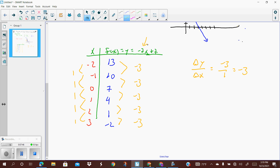So our y is changing by negative 3 while our x is changing by 1 — delta y over delta x, which simplifies to negative 3. That matches the slope in our original equation. If all we were given was a set of points or a chart, we could determine whether it was linear by looking at the differences. The average rate of change of a linear function is delta y over delta x.